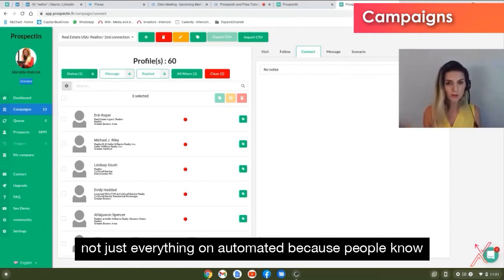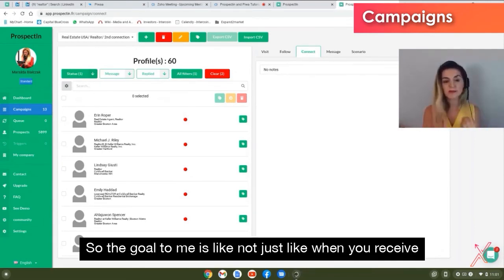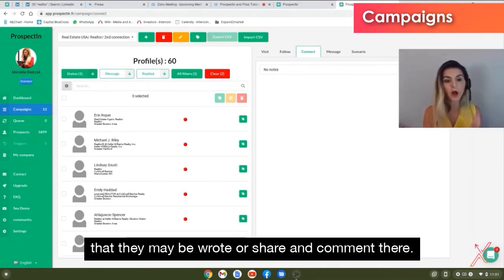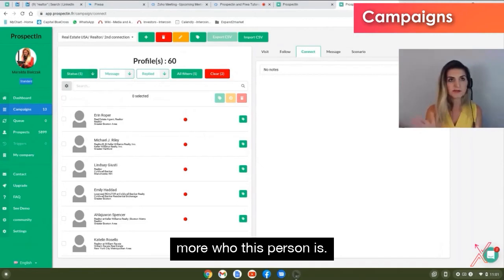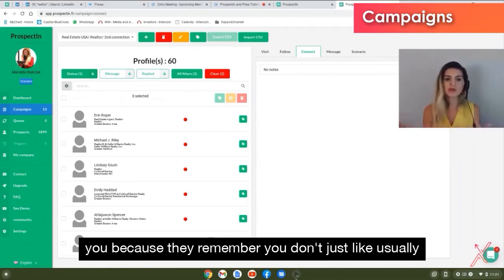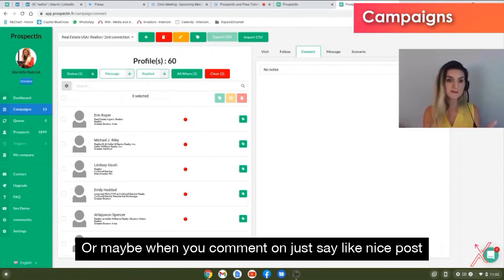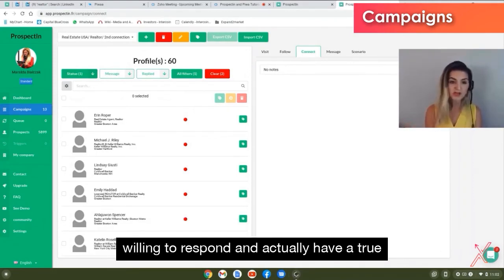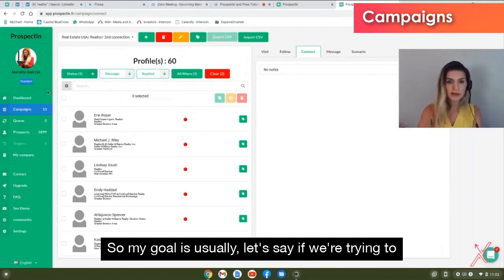Nowadays on LinkedIn you can tell when a message is automated — people are always pitching or selling something. I use a different approach to build real relationships. Even when the first message comes through automation, the follow-up should look personal. Go to their profile, find an article they wrote or shared, and comment on it. They'll notice that you connected, messaged, and also engaged — making them more willing to have a real conversation because they see you're a real person.